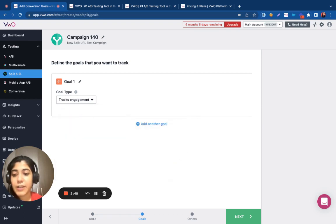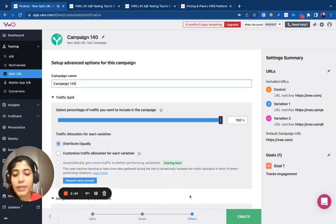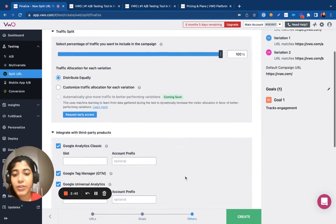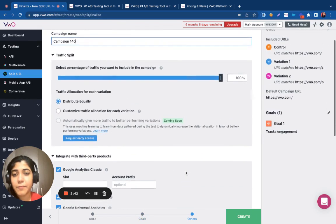Once you have specified the type of goal that you want to link to the test, you can click on next and navigate to the final step.